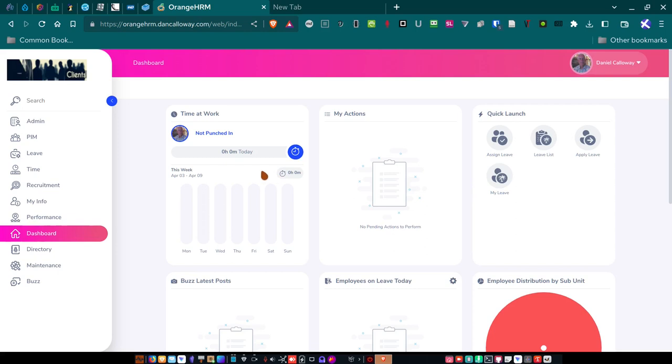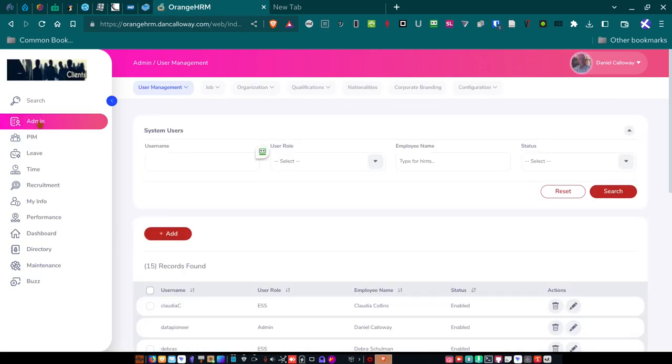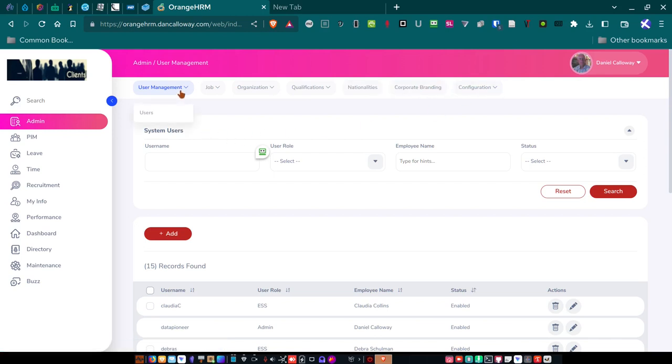Let's take a look at that. So let's go up to the admin. If I go to the admin, I've got several sections here. User management, job, organization, qualifications, nationalities, corporate branding, and configuration.